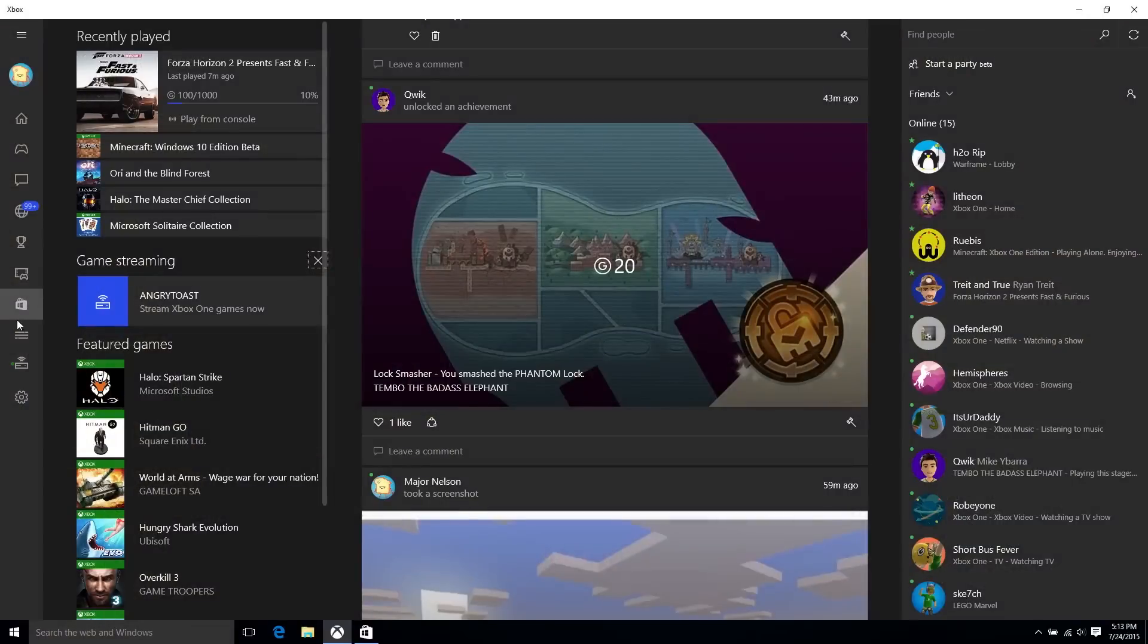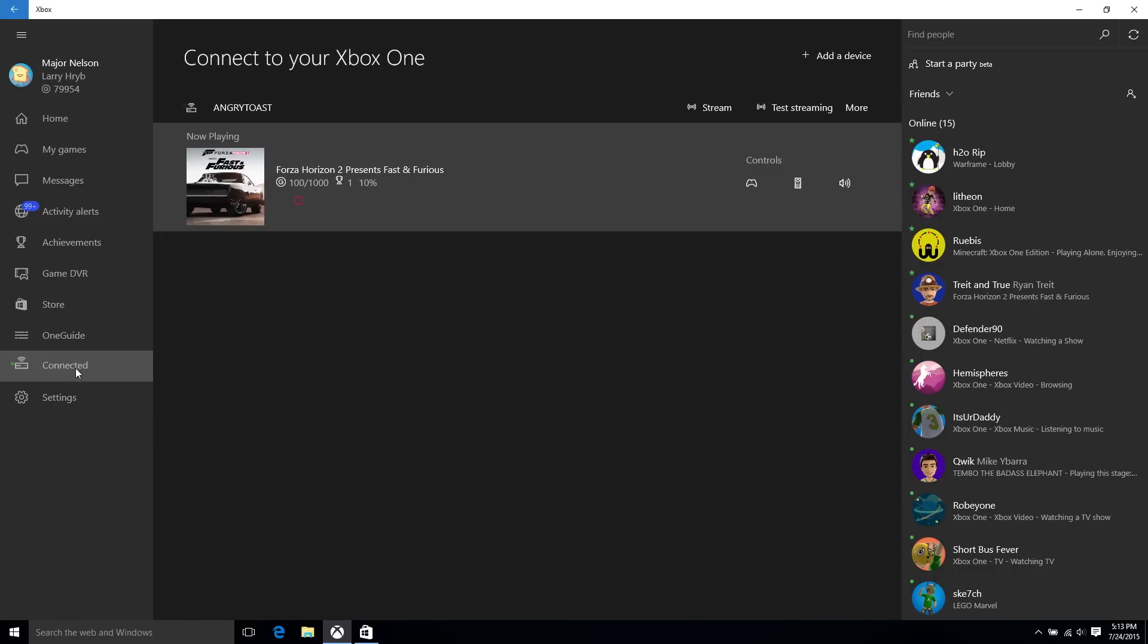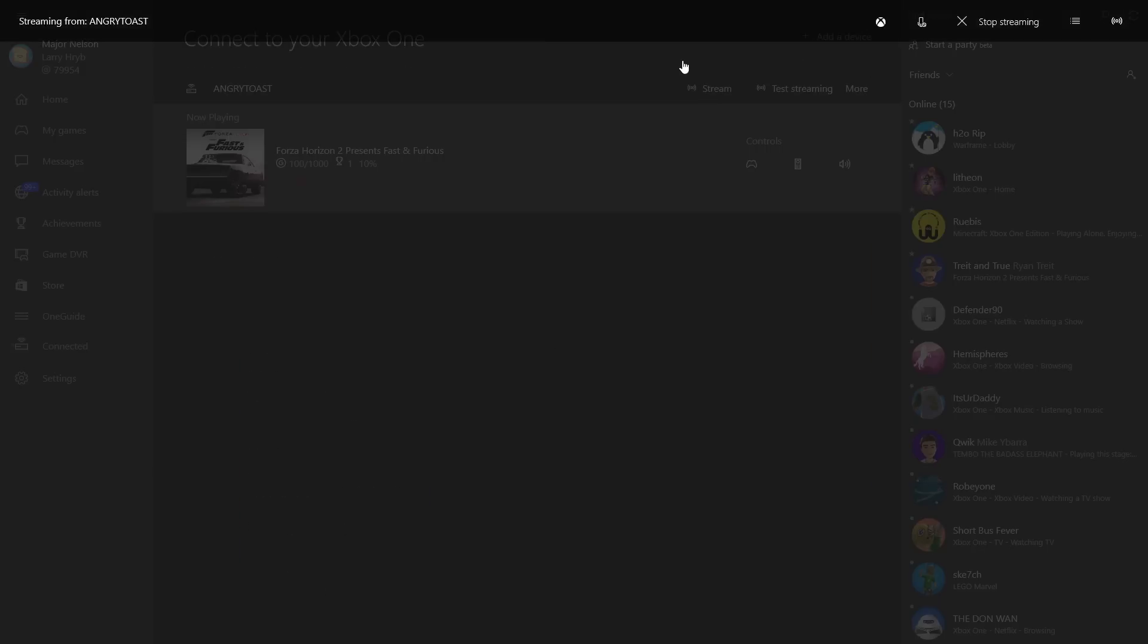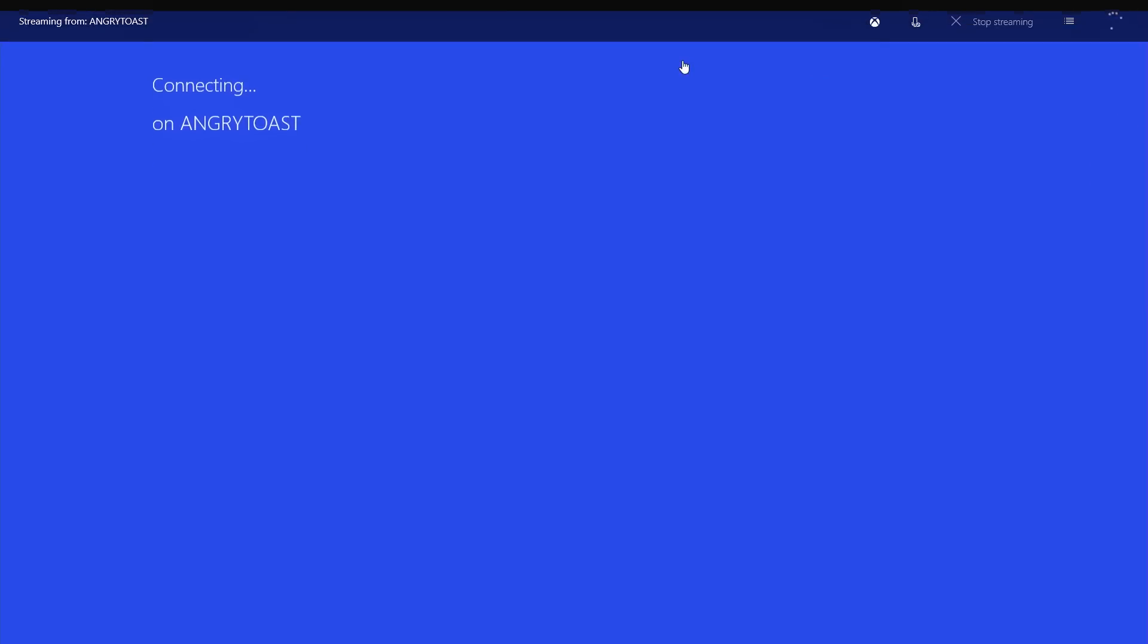Or you can simply select your Xbox One console under Home, then Game Streaming to take control of your Xbox One console from your Windows 10 PC and stream controller-enabled games.